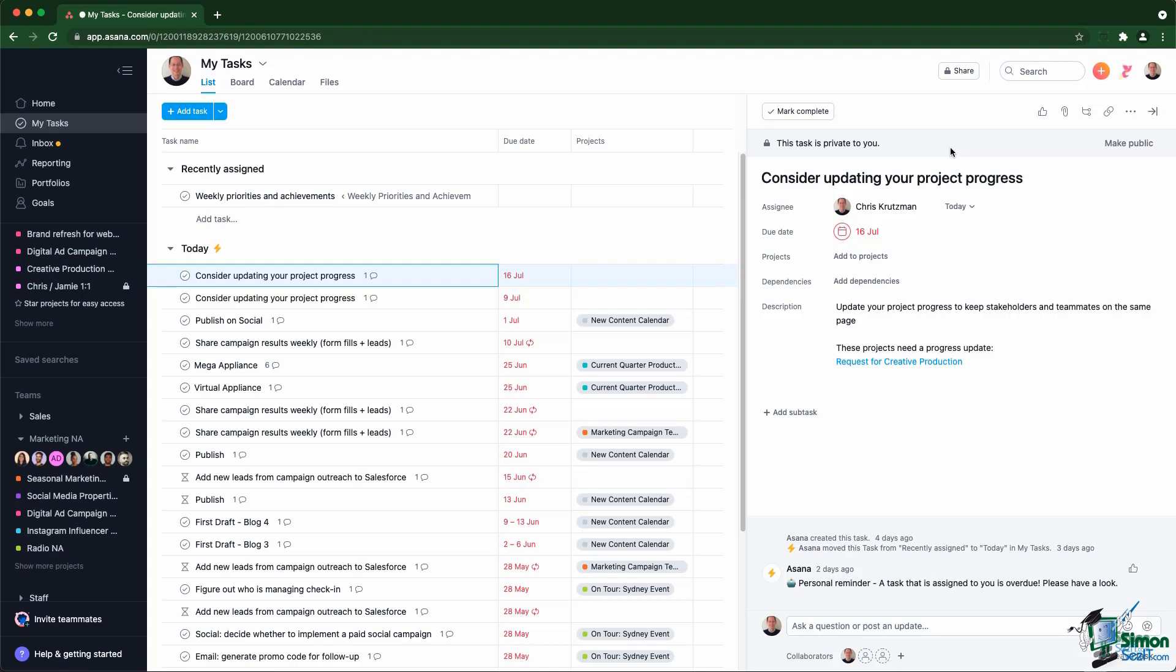However, you could decide to make the task public. In that case, the task will be seen from within the search as well as on your personal page when people look for your name inside the search.